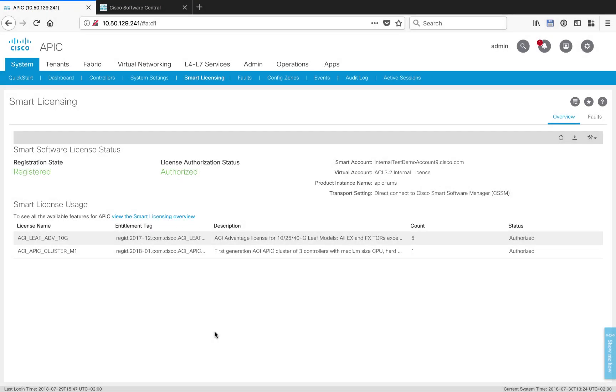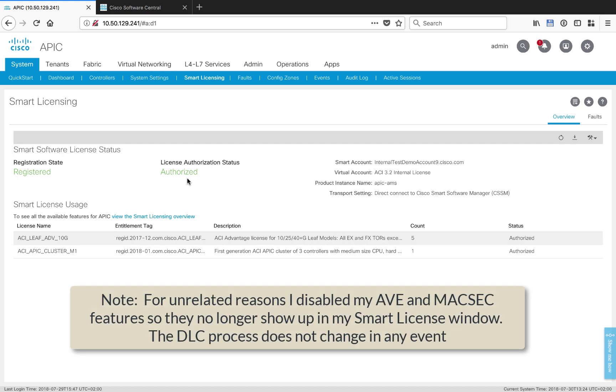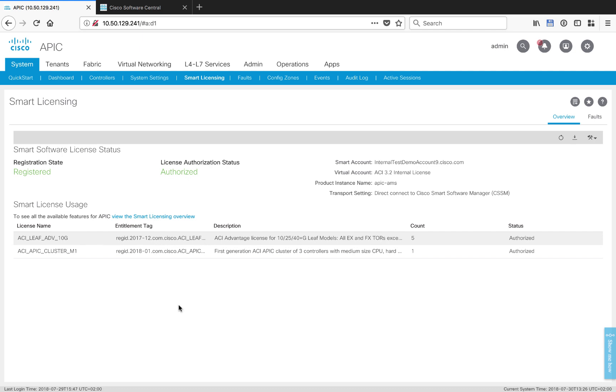Now, if all goes well, in just a couple of minutes or less, you should see your authorization status go from out of compliance into authorized and in the color green. And then down below, you can actually see your smart license usage, the level of license that you have, and the count, and the fact that it is authorized.